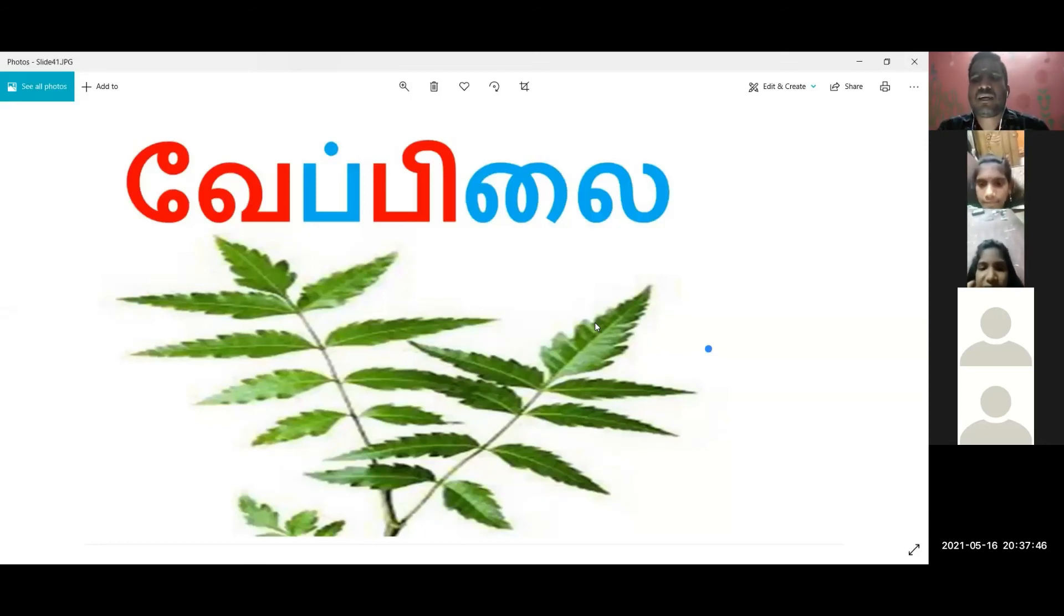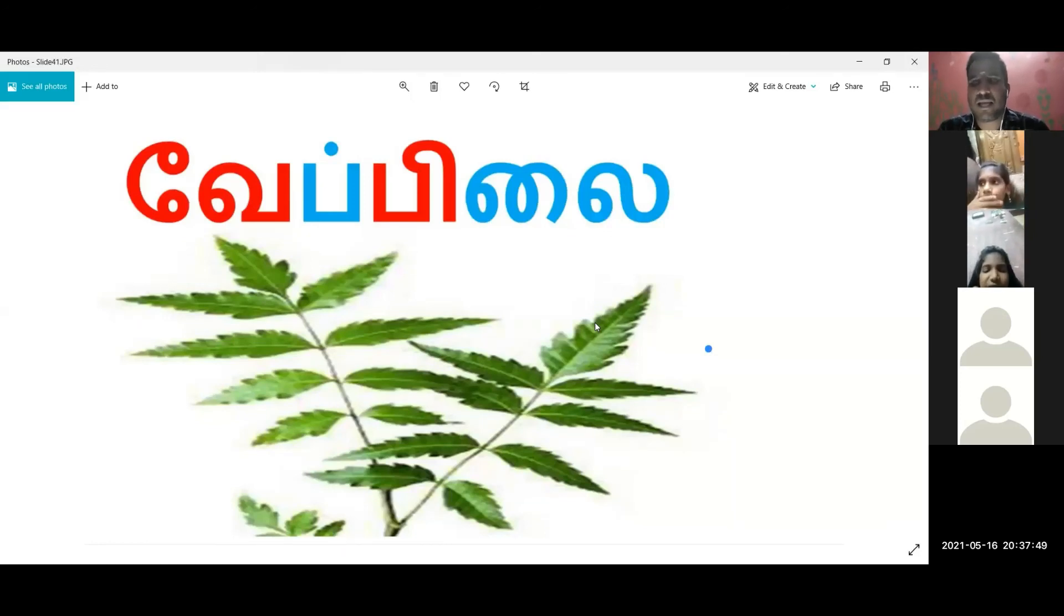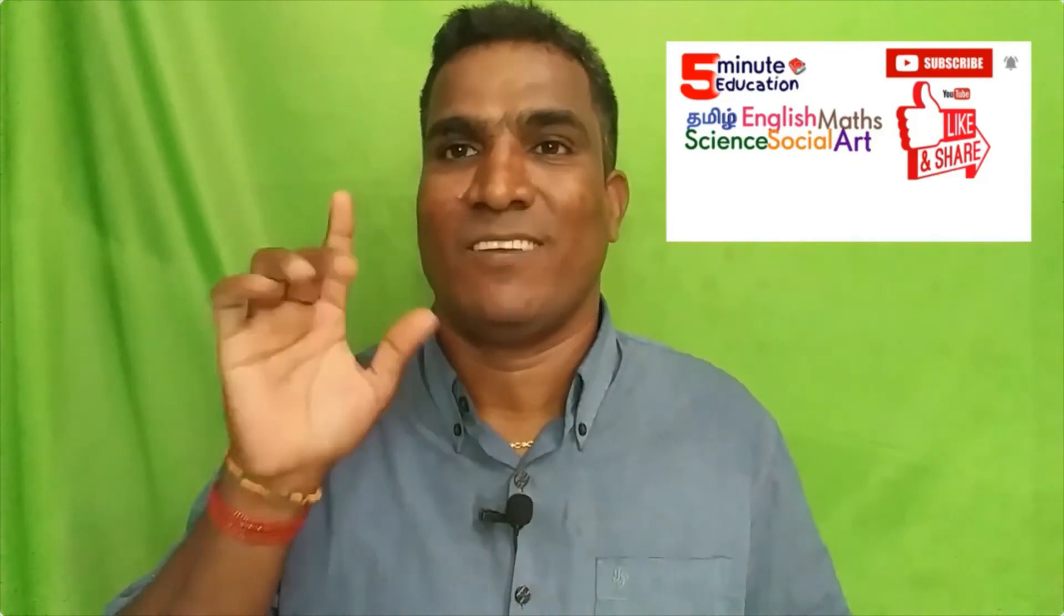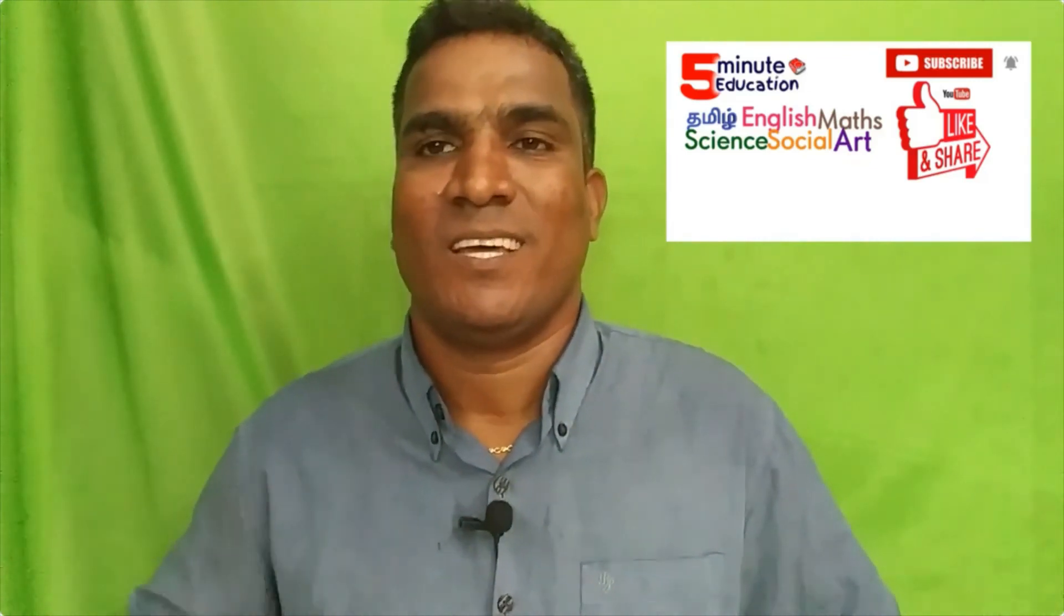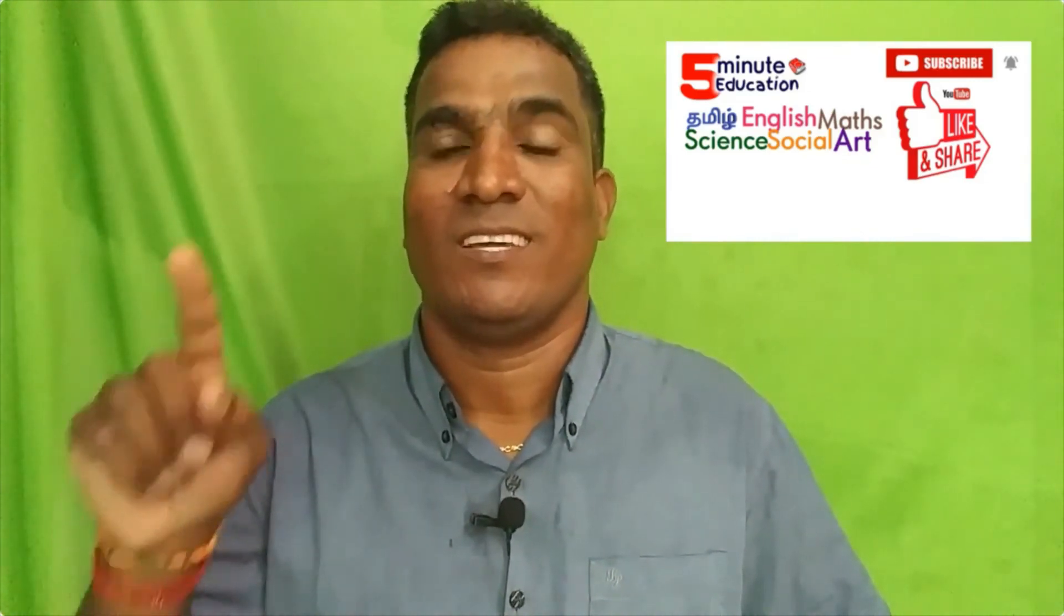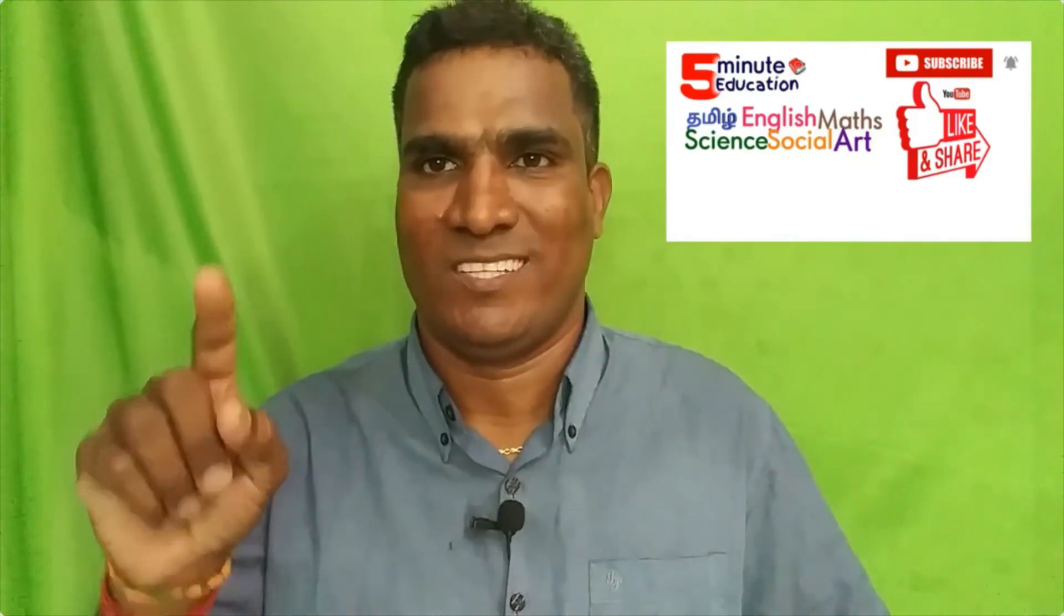If you want to subscribe to our 5-Minute Education Kalvi channel, press the bell icon and press the bell icon.